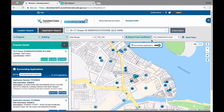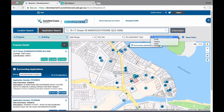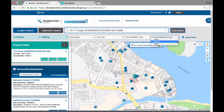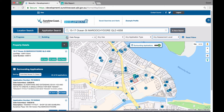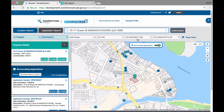The last filter available is the assessment level. The default is to show all assessment levels. However, you can change this to just show only in progress code assessment, impact assessment or other assessment level applications. As an example, if you change your application group back to development and change the assessment level to code, the map view will change and now only display in progress development applications that are code assessable.